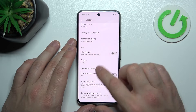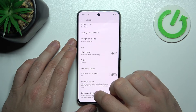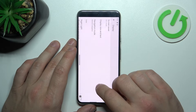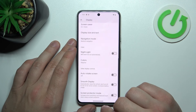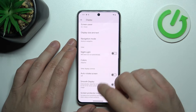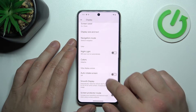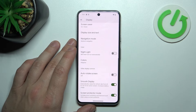Next, we can change the colors of the display between natural and adaptive, enable or disable auto-rotate screen, smooth display, and screen protector mode.